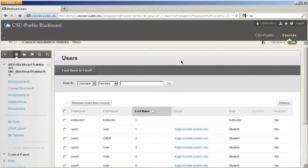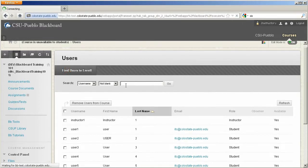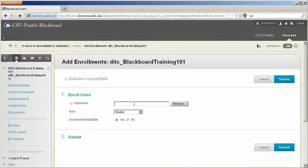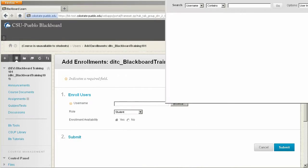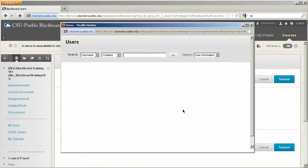So once this is done, you can go to the user screen, find users to enroll, and then you'll be at the add enrollment screen. So if you know the user name right off the bat, you can type it in. If not, you can browse, and it's going to bring up the user's search screen. So you can search a user by their username, first name, last name, or email.